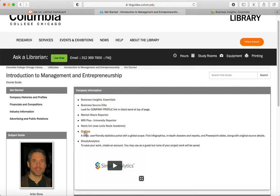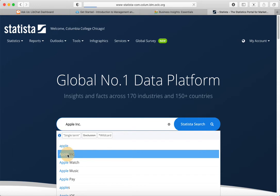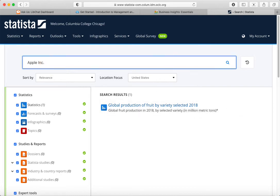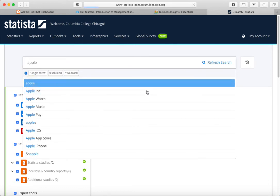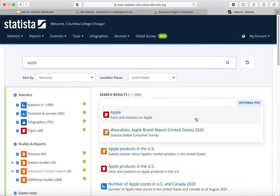Let's try using Statista. Statista is right down here. This is a statistics and data database — it's not a business or company database per se. So I'm going to try typing Apple Inc and something's wrong with this search: it's returning 'global production of fruit by variety selected 2018' — that's clearly not what we're looking for. I'm interested in the computer company. So I'm going to make that search a little more basic and look for just the word Apple. You have to use a little reasoning with what's happening with the database; occasionally a glitch like that will happen.